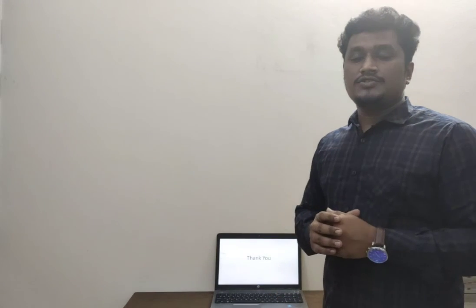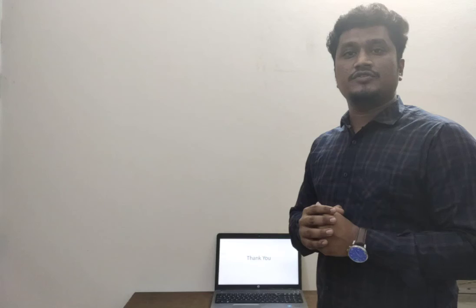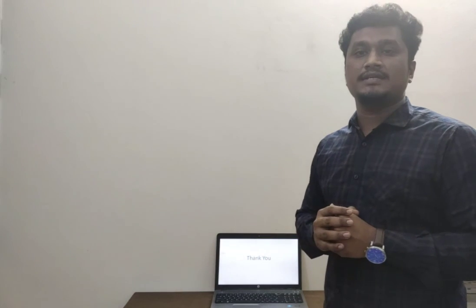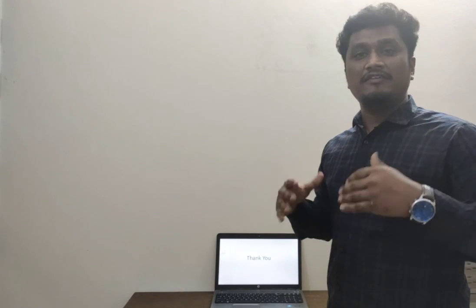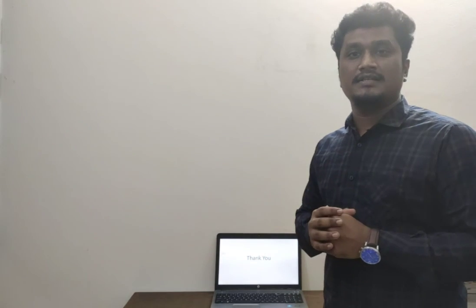So today we have to conclude here, and we will discuss some more advanced topics in the upcoming classes. Thank you.